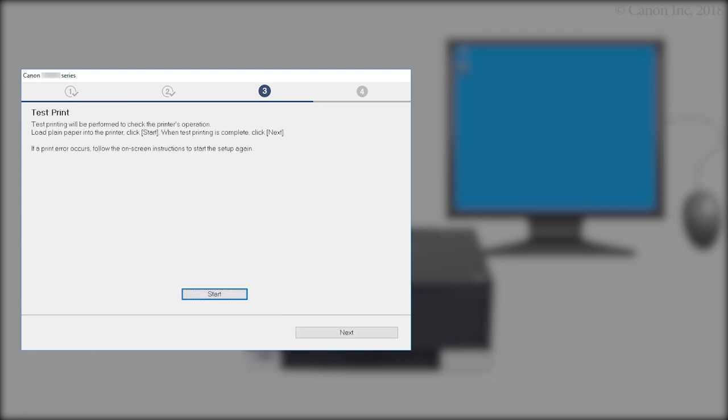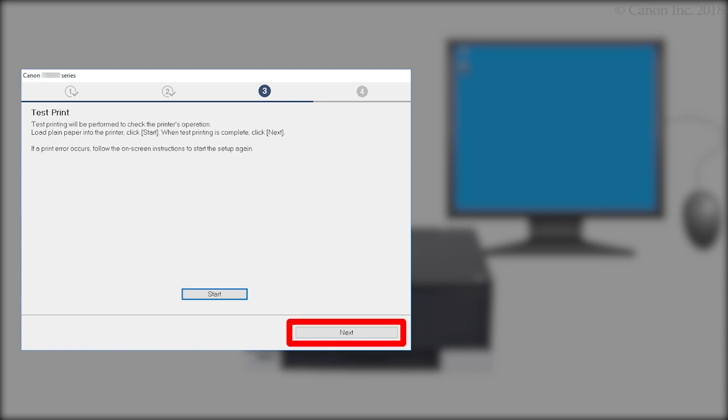At the Test Print screen, click Start and follow any on-screen instructions to perform a test print. After test printing is complete, click Next.